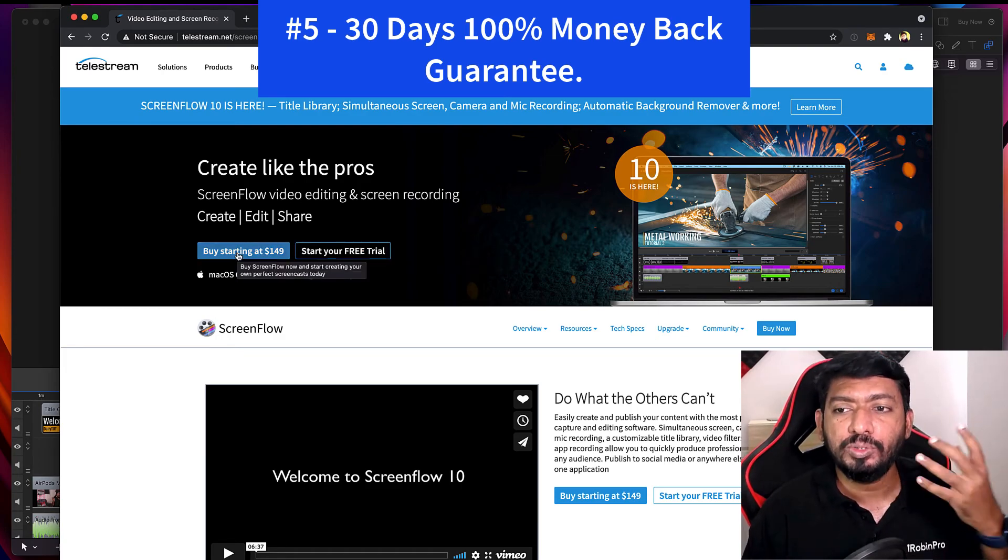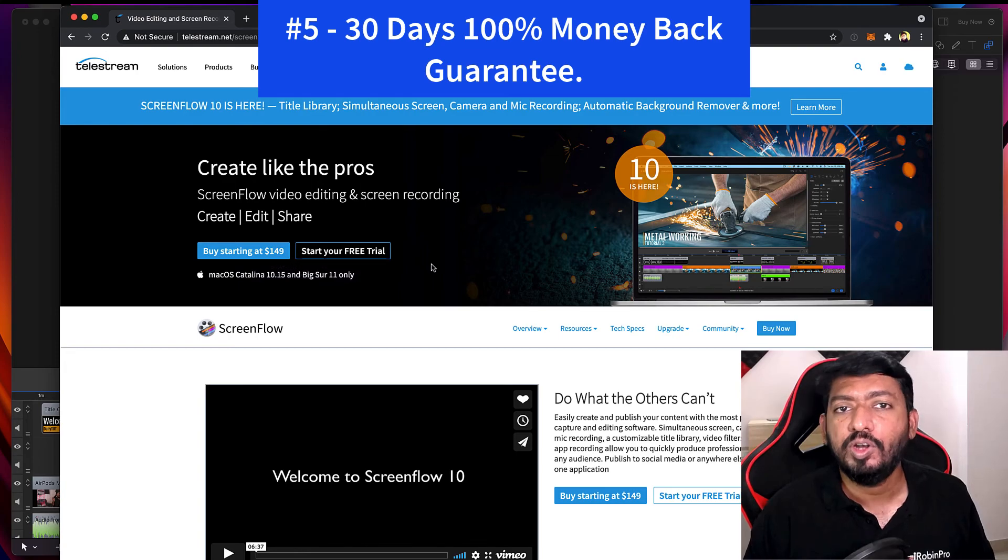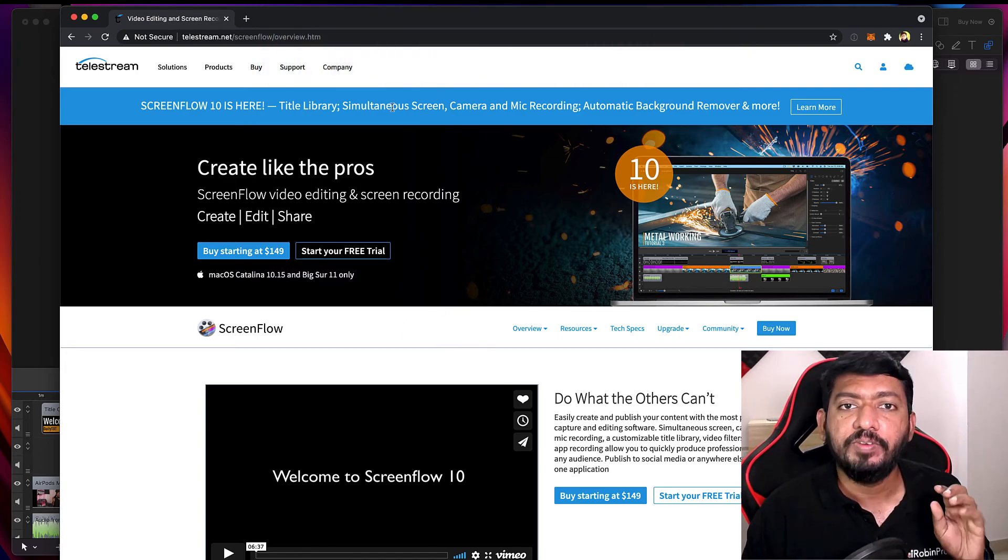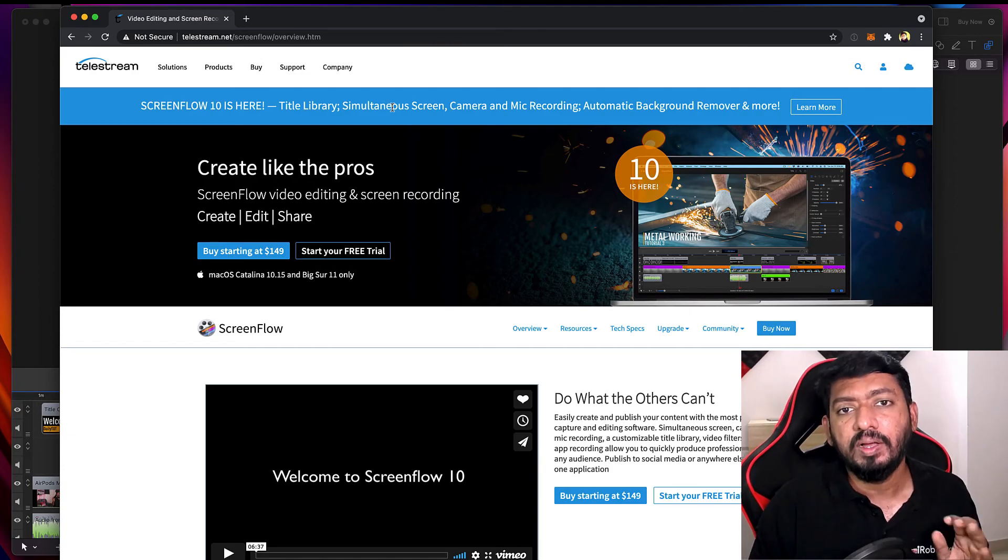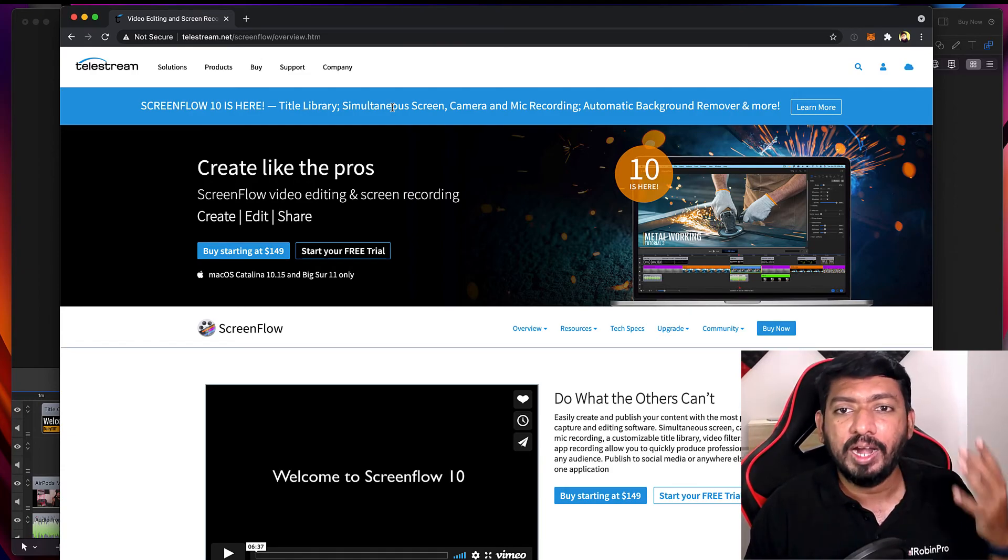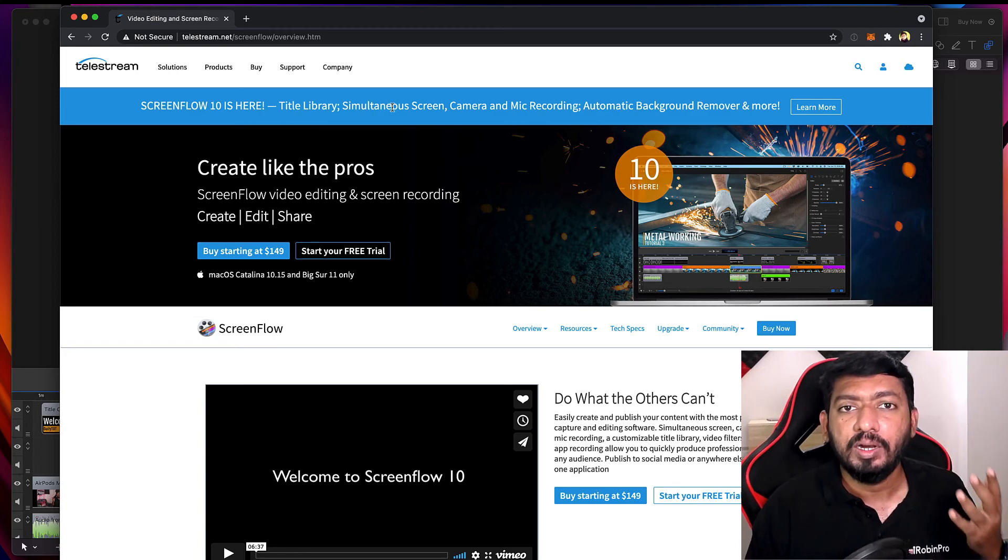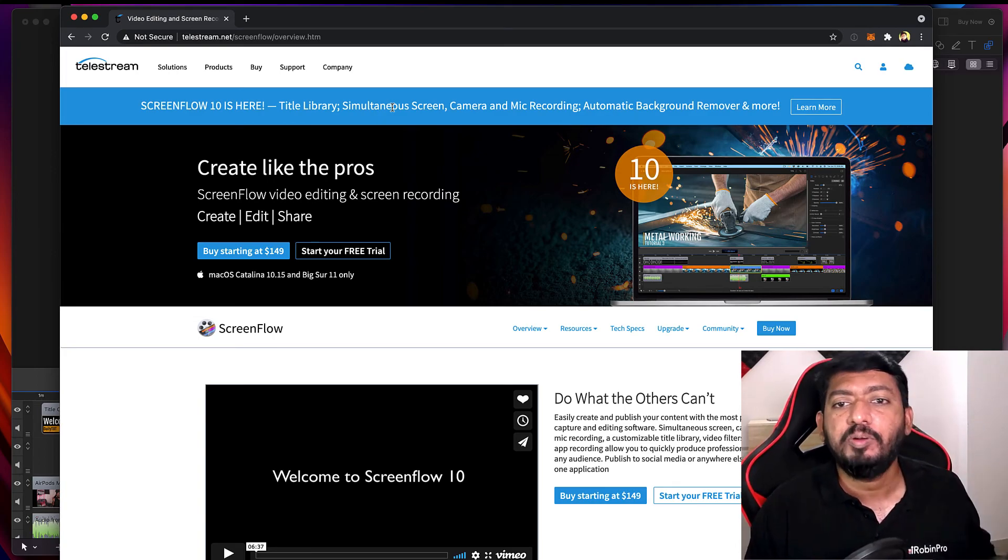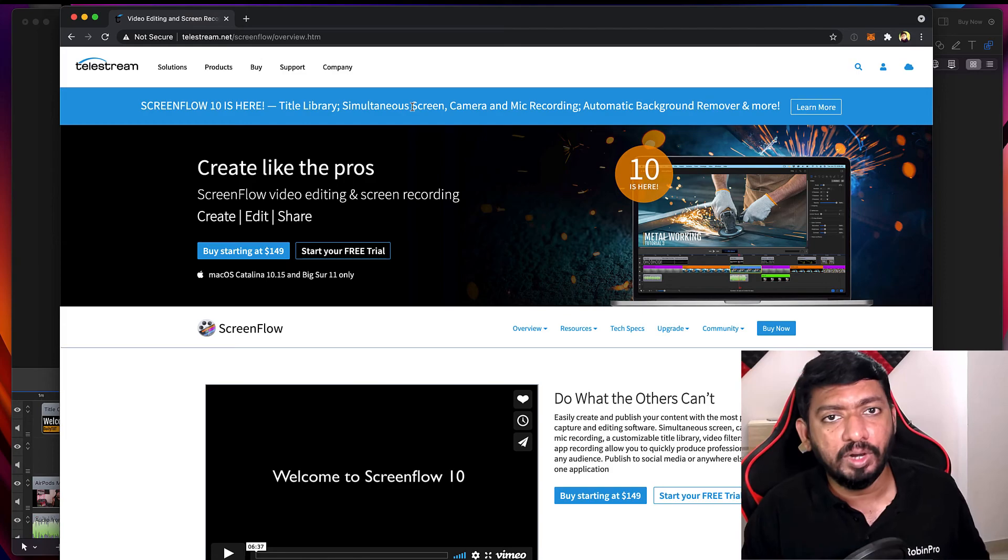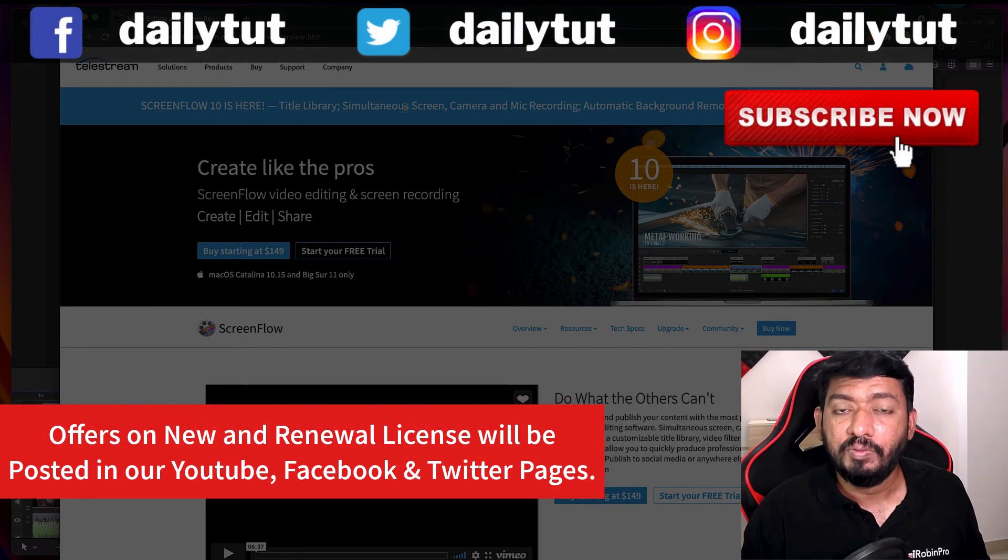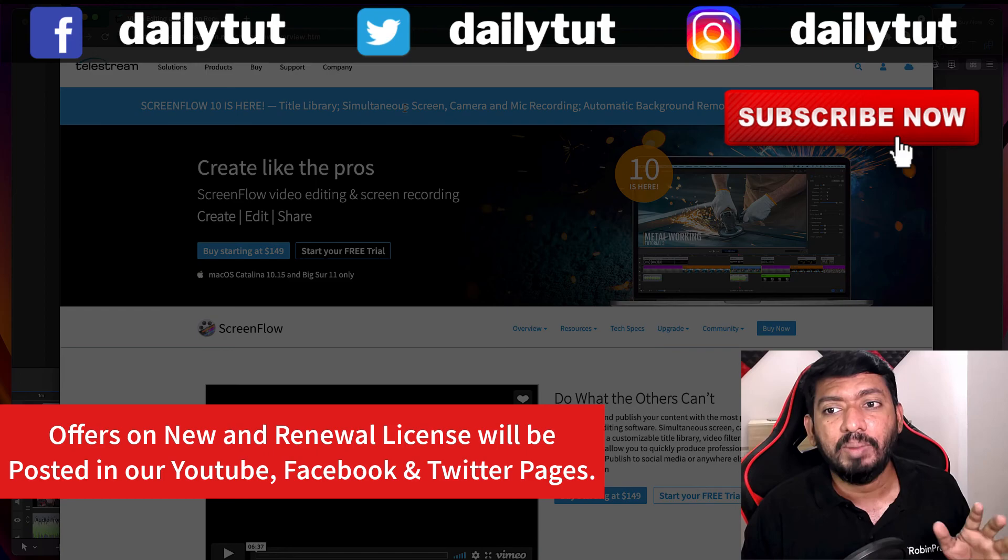Another important thing is they do offer 30 days refund policy, 100% refund policy. So take a trial by clicking on the link in the description, or even if you purchase it to use the software fully and if you're not satisfied with the purchase, then you can of course file for a refund. And with a very less learning curve, without any paying for add-ons or for components, you don't have to pay out hundreds of dollars after buying this product.